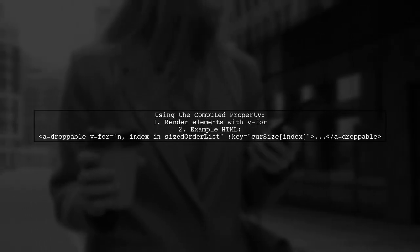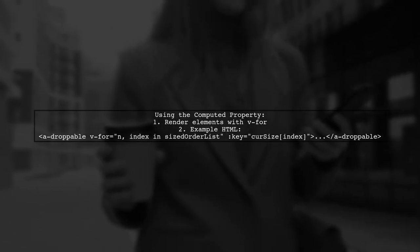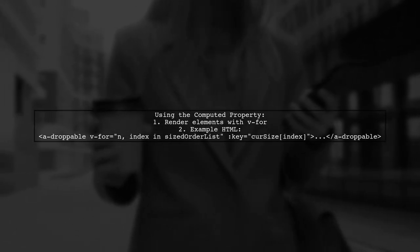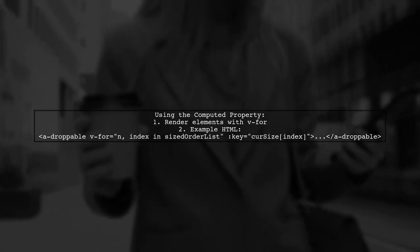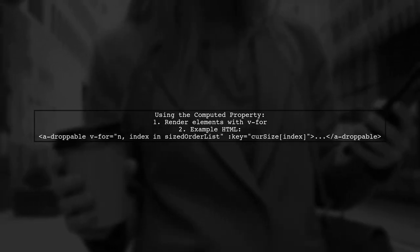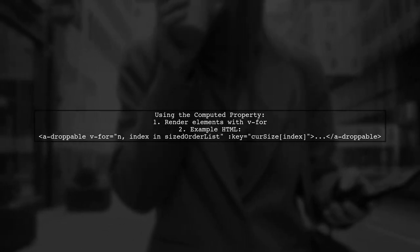Once you define this as a computed property, you can use it in your HTML. This allows you to dynamically render elements based on the computed array.